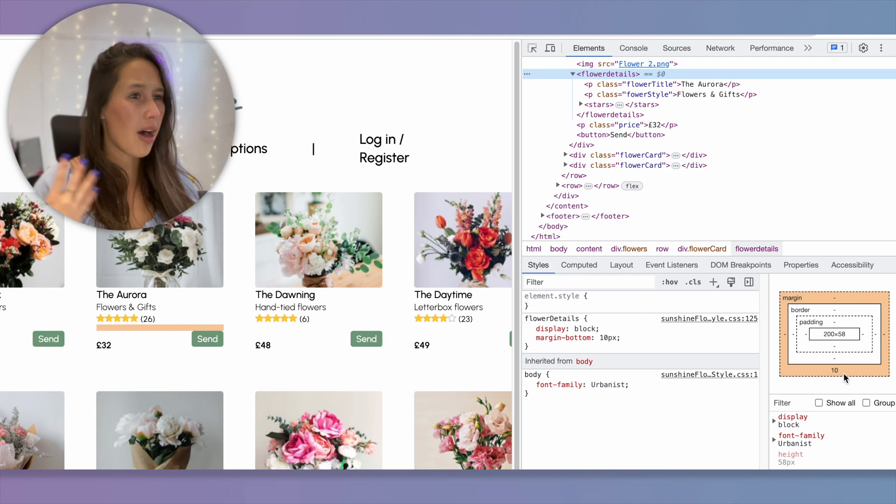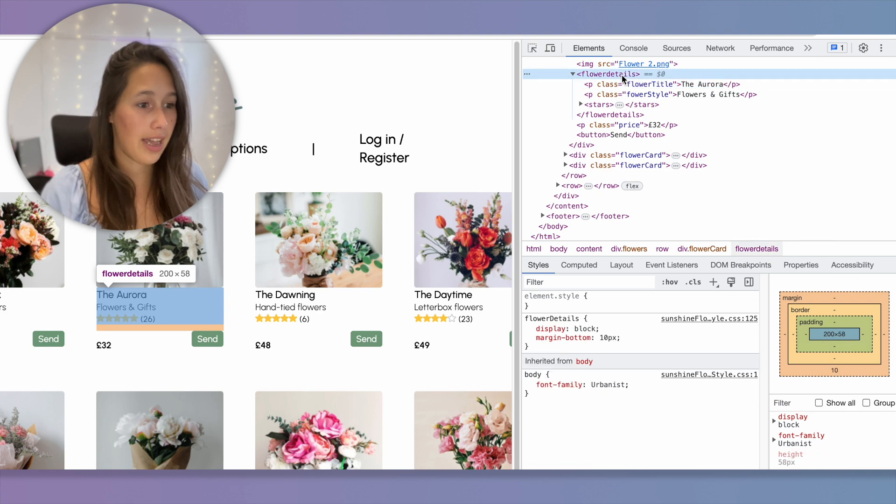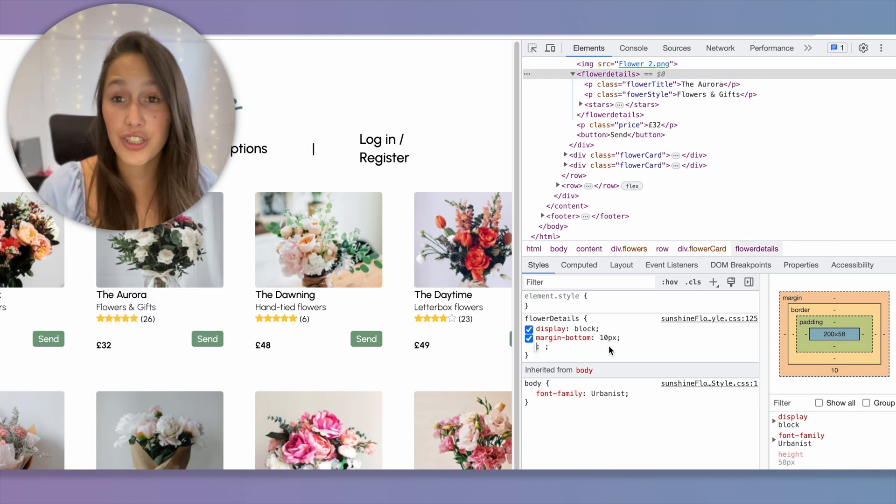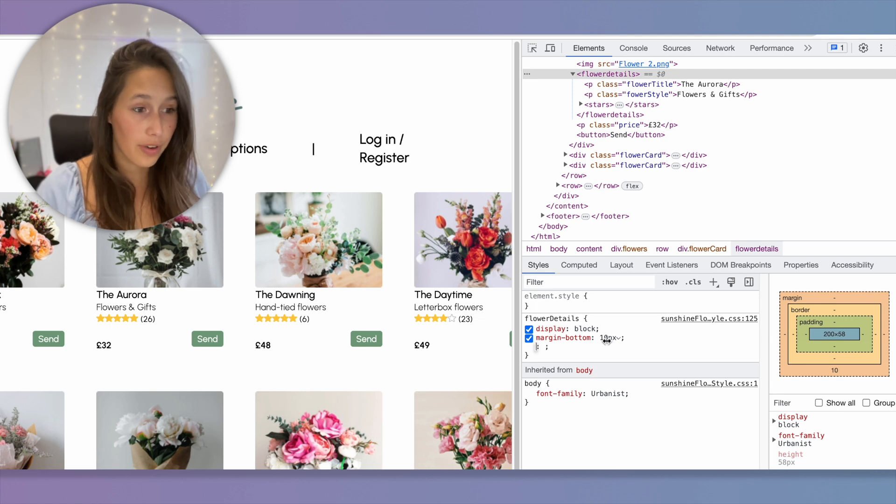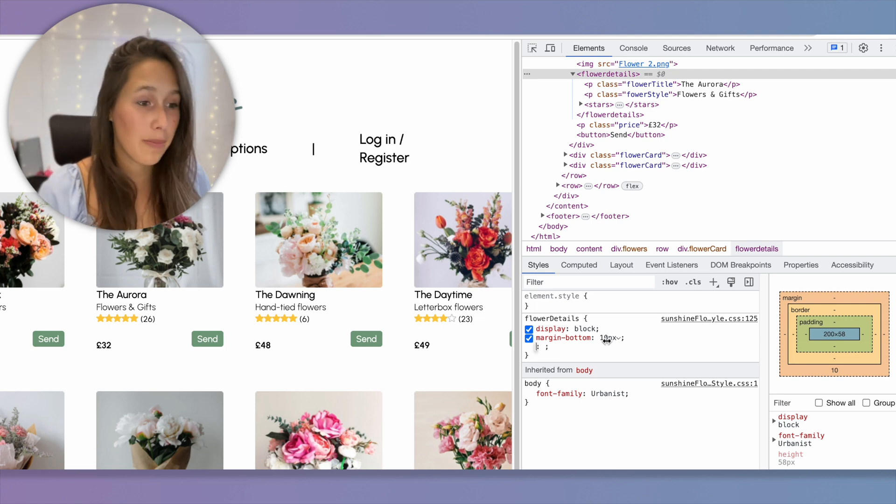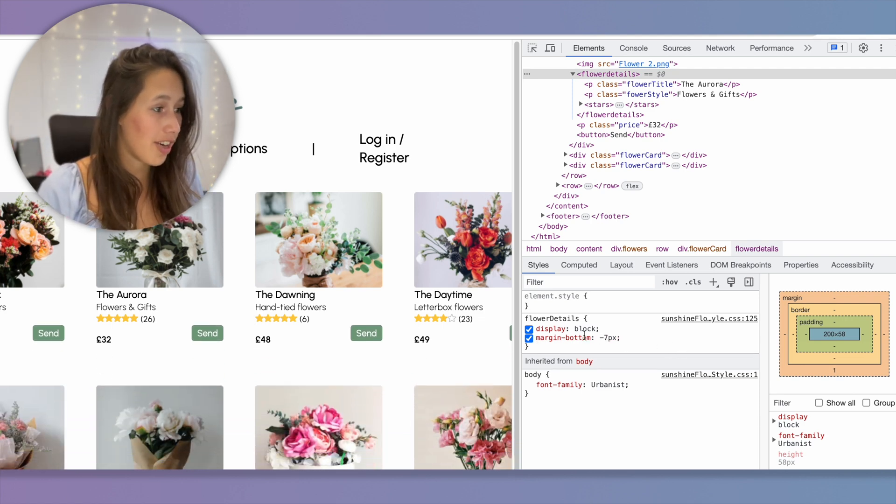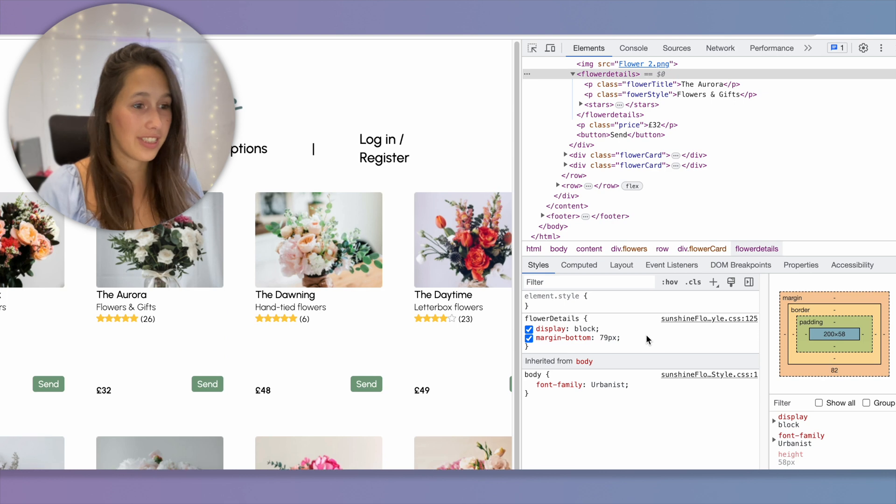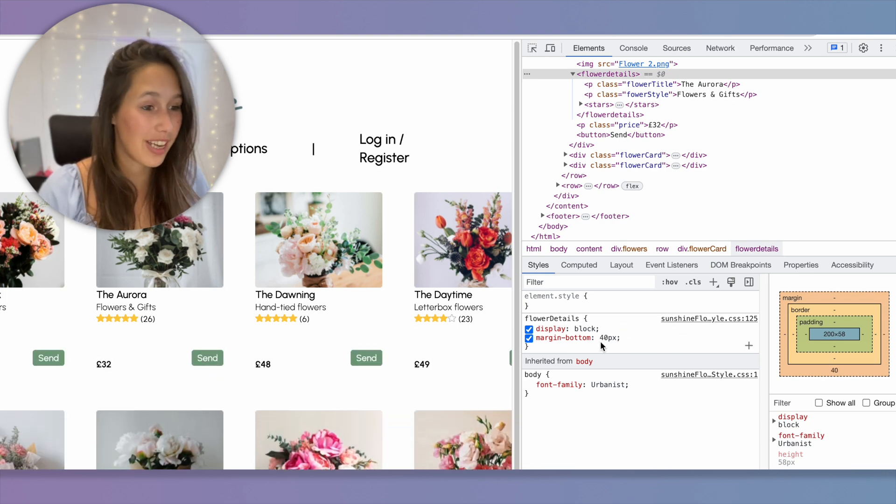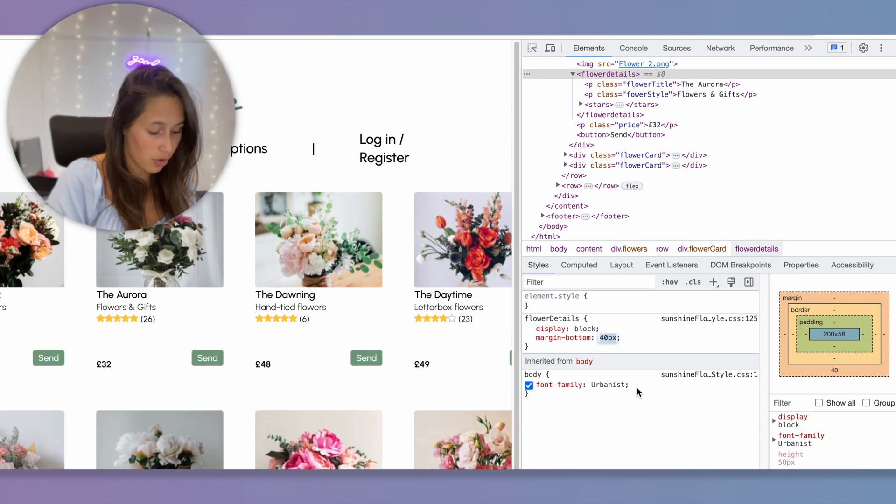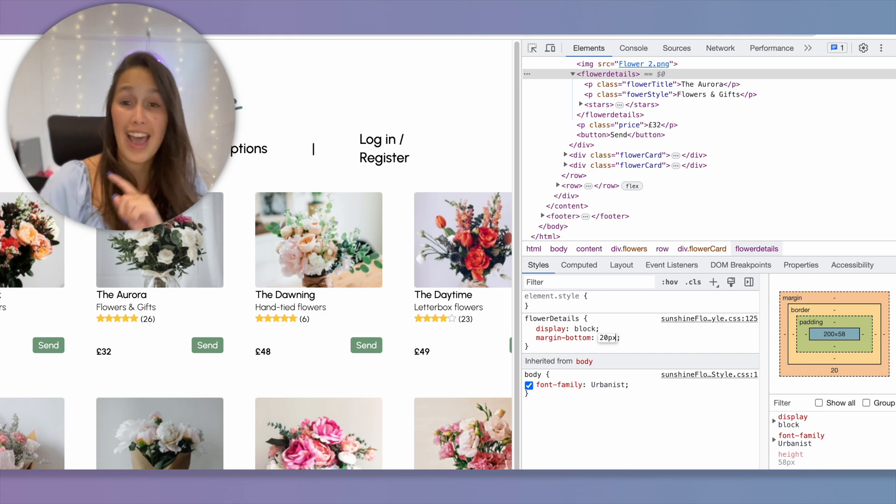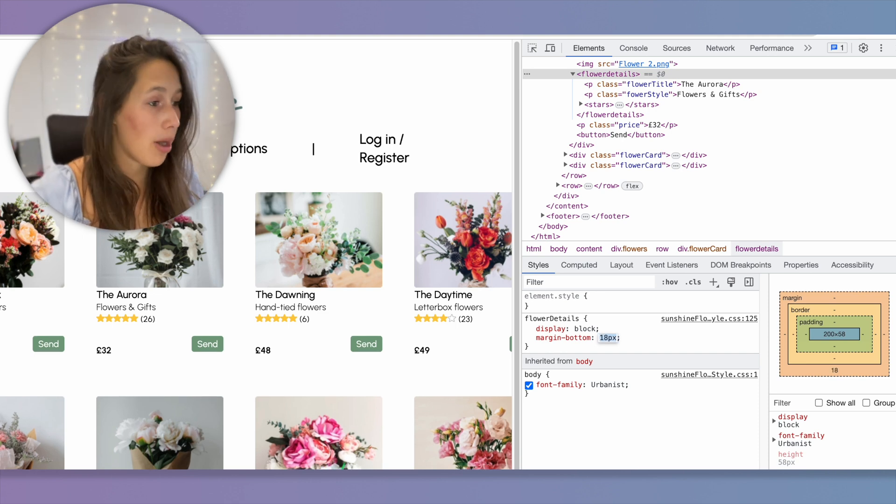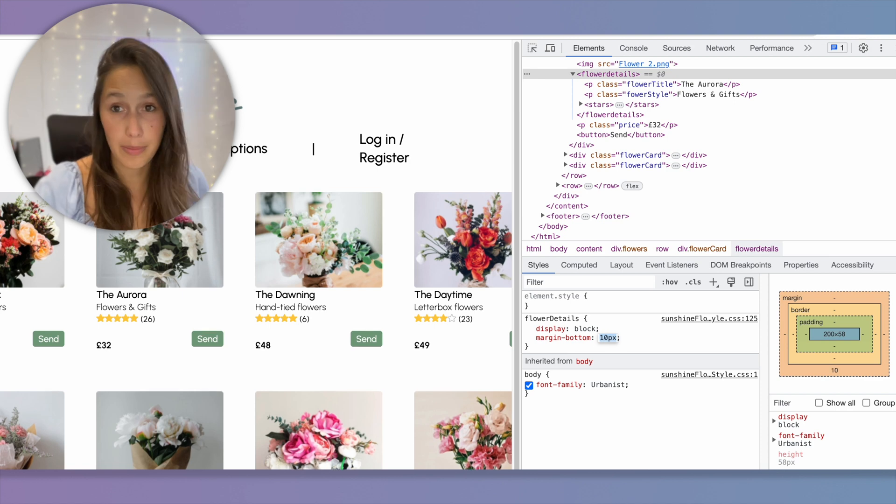Now I want that margin to be a bit bigger. So if I click on flower details again, I can see here in the styles that I've got 10. If I want to change this, I can either hover over it and then you see that little arrow that comes up. And if I click and drag to the right and to the left, you'll see that it'll make it bigger or smaller. You can also double tap in and just write something, let's say 20 pixels. And I can also use my arrow keys to go up and down and see that happening.